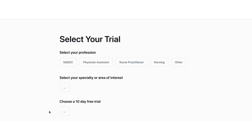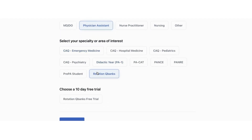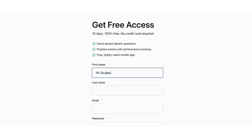If you don't have a Roche Review account already, you're going to select a free trial for the Rotation QBanks. This will give you access to select questions from our PA Rotation QBanks and also give you the option to purchase the mock exams. If you already have a Roche Review account, you can skip this step.